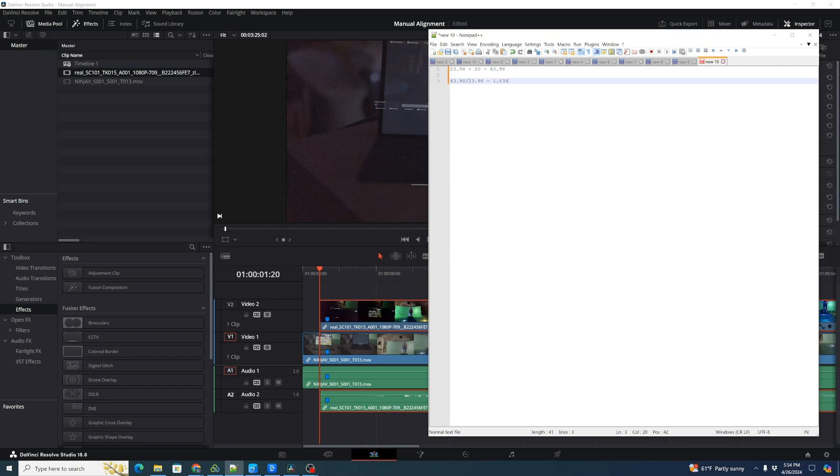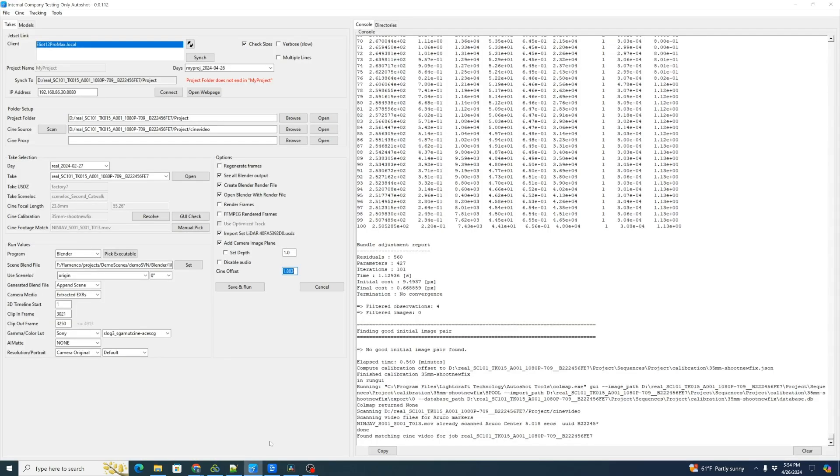And then we can actually go back to Autoshot and enter that right here, 1.8834. And then we can save and run. And that'll be very close to the same calculations that we got from the automatic marker detection.